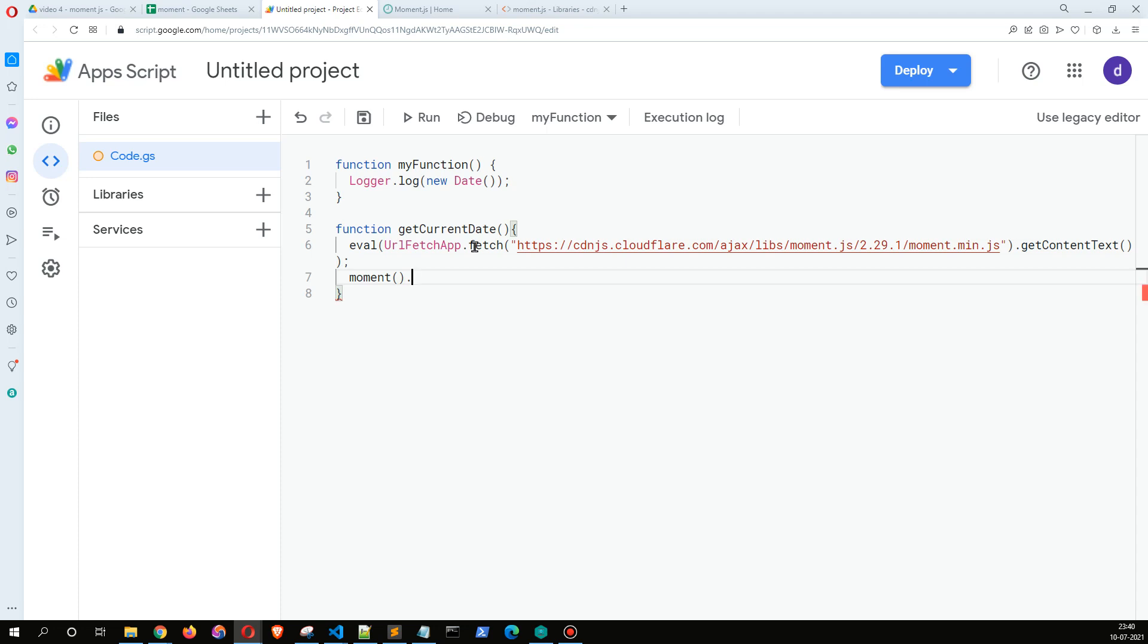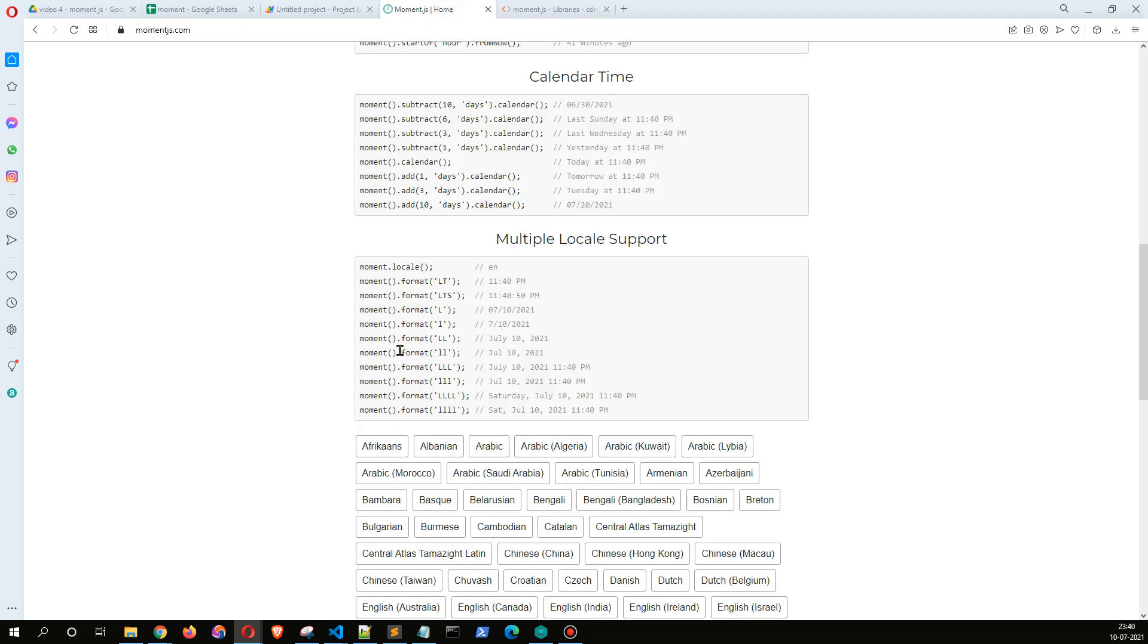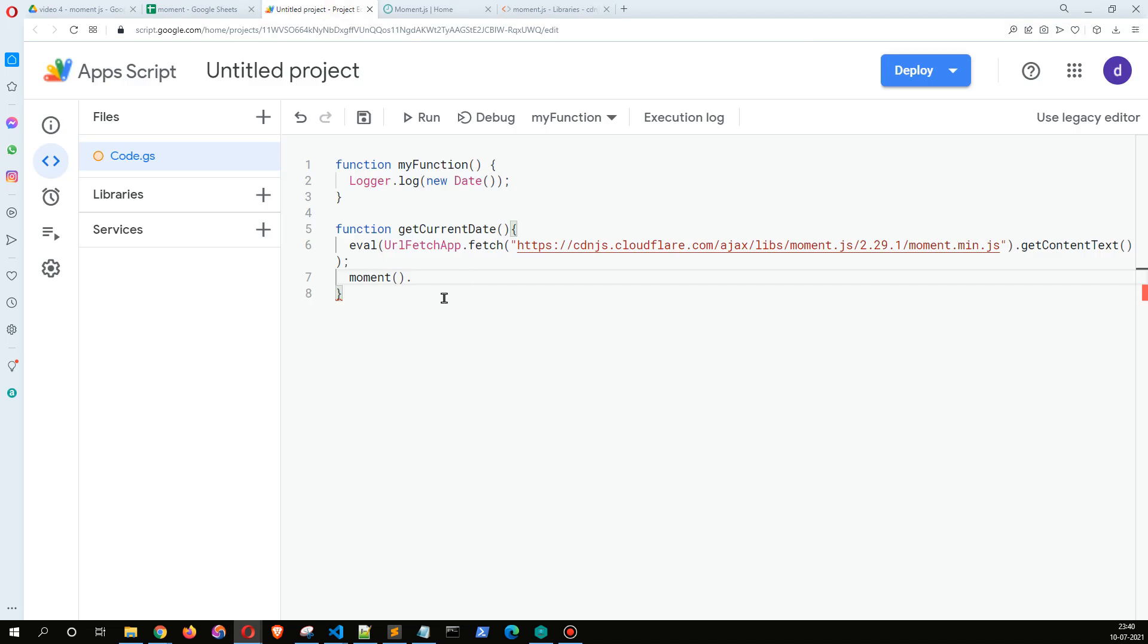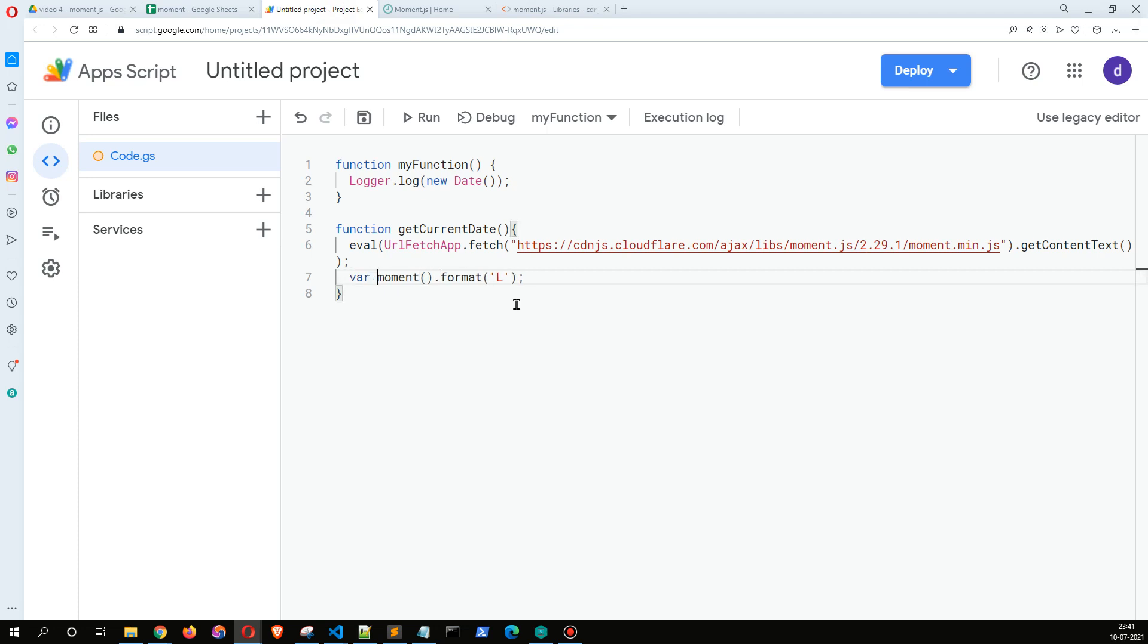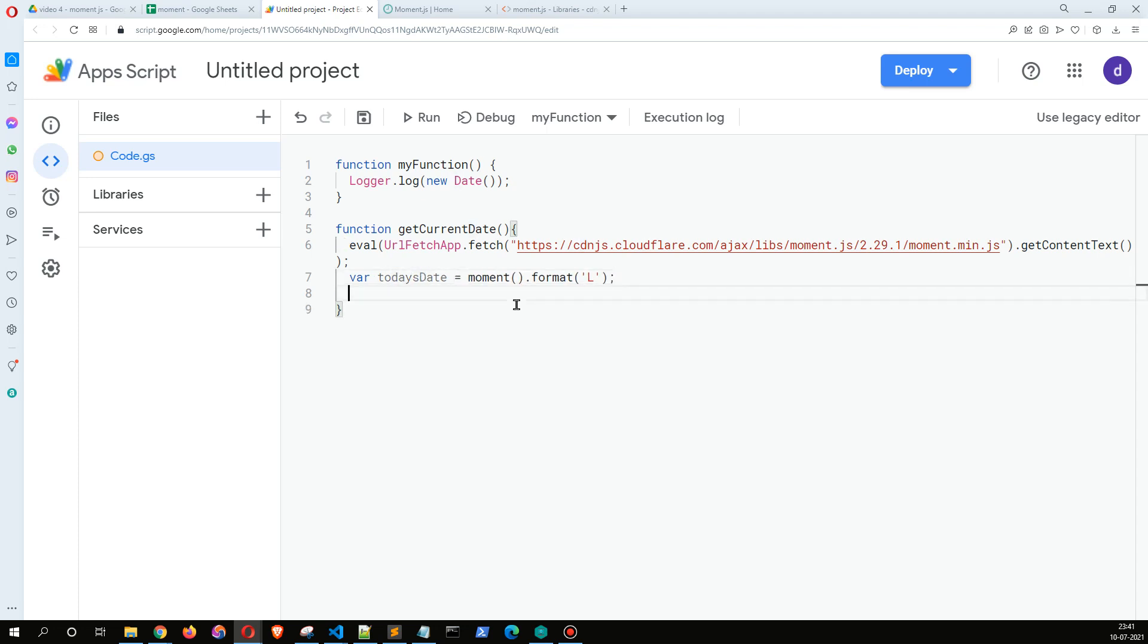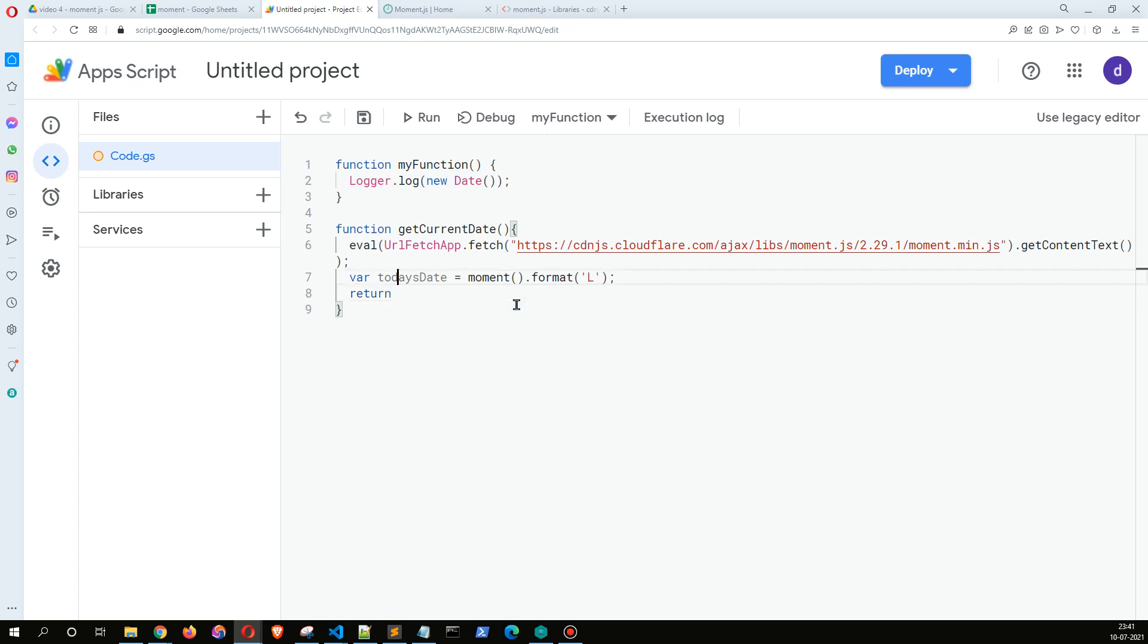And from there we can see the documentation talks about moment dot format L. So I can just copy this and here I'm going to paste this, and let me just put it inside a variable called date or today's date. And I can just return this as today's date.